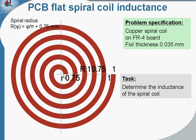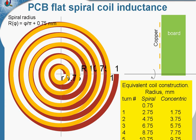In general case, this coil configuration requires 3-dimensional magnetic analysis. I suggest to simplify the model and replace spiral coil with concentric coil. Concentric coil is shown with yellow. In this concentric coil the strip width is 1 millimeter. The spacing between turns is 1 millimeter.